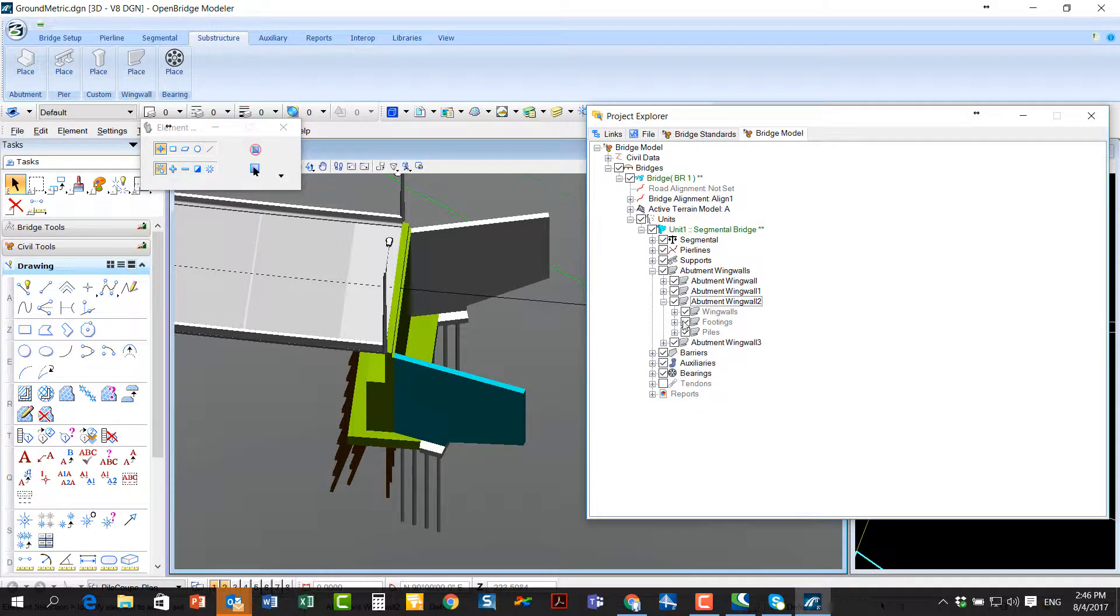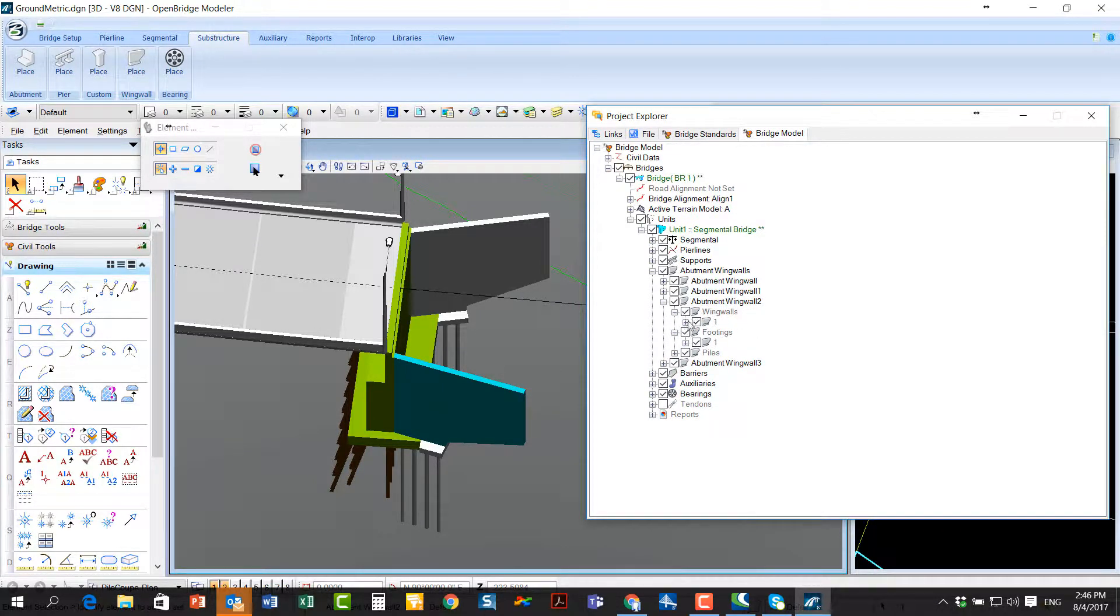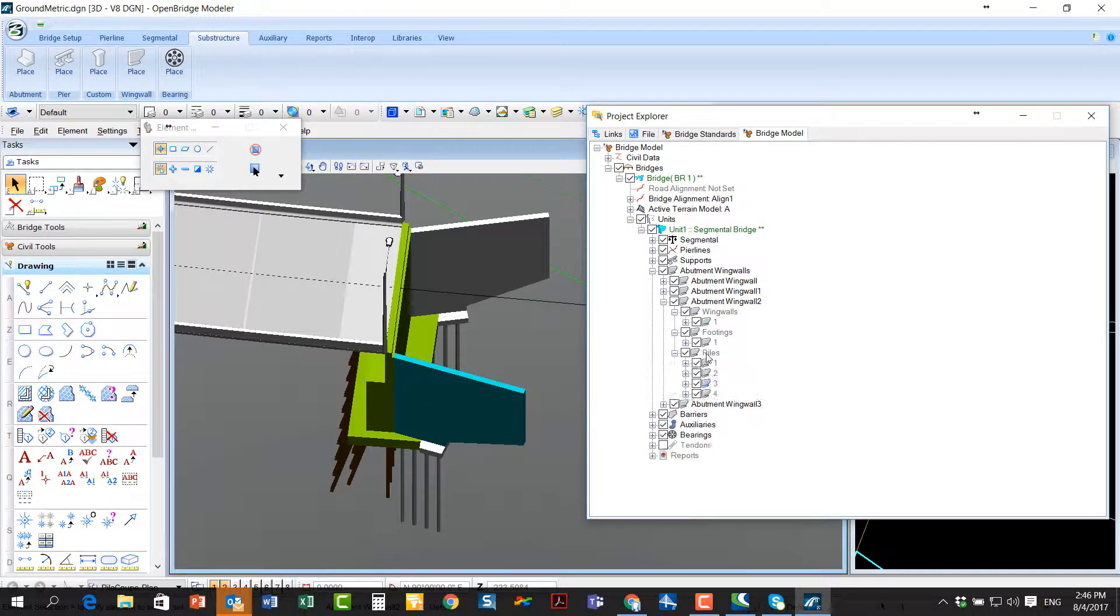And I have access also in my wing walls to the different parts: the wing, the wall by itself, the footing and the piles.